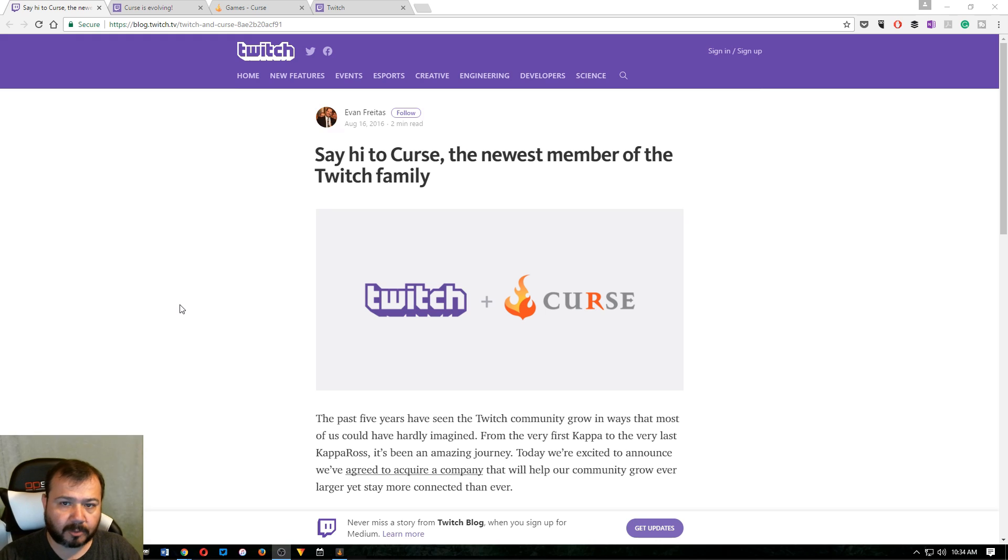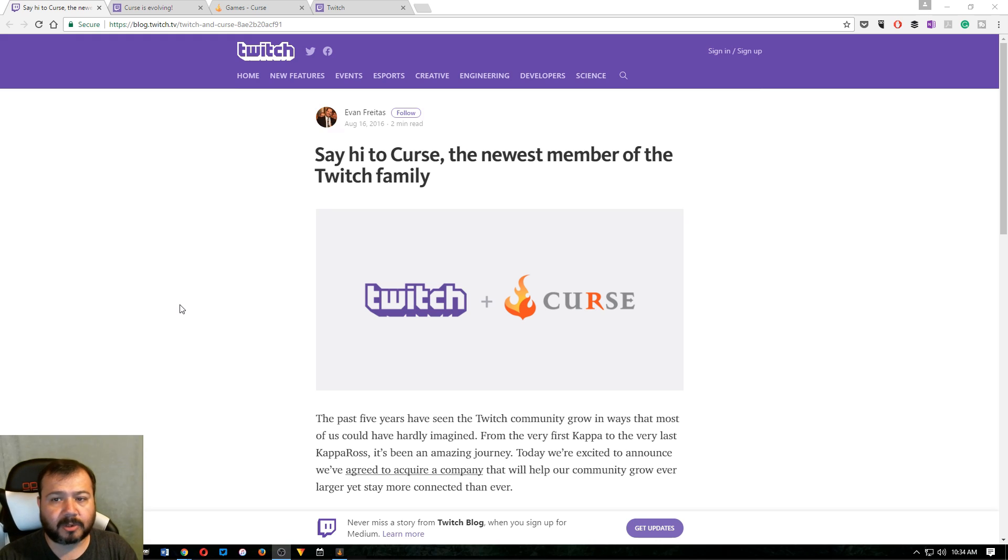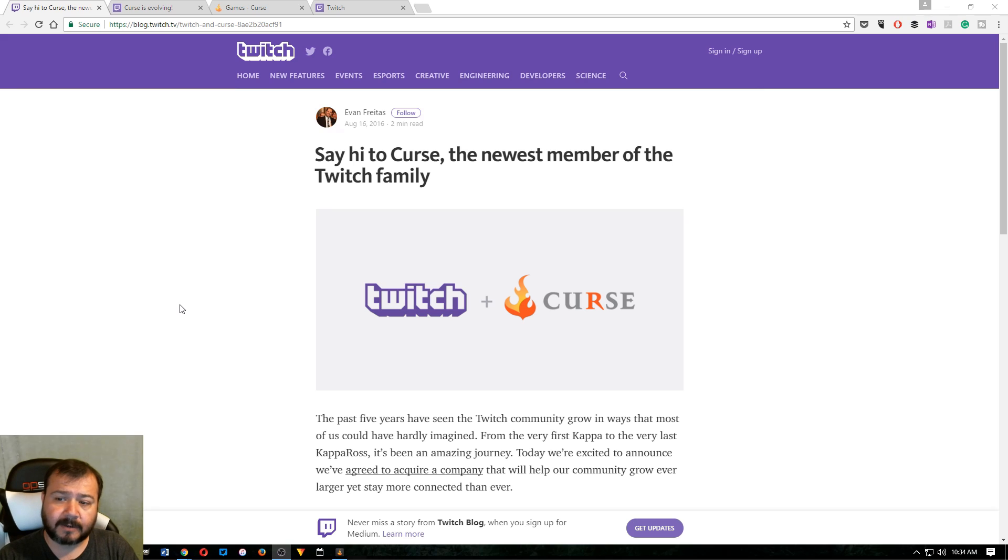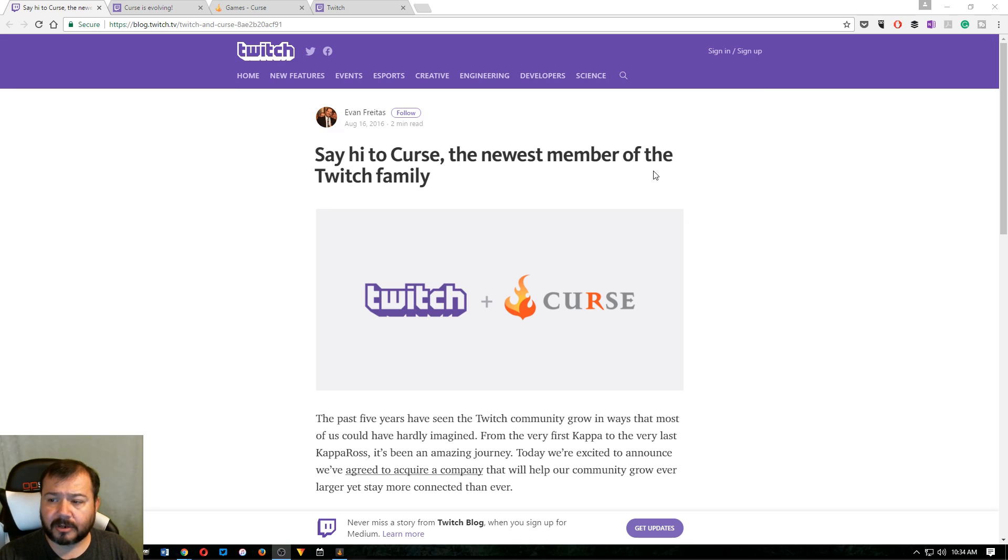which is where we get our World of Warcraft add-ons. It's the most popular place. You can get it some other places, but it's the most popular. In the past I had done a video about how to install add-ons from Curse and I was going to update that and I came across this. So you can see here on this web page it says say hi to Curse, the newest member of the Twitch family.